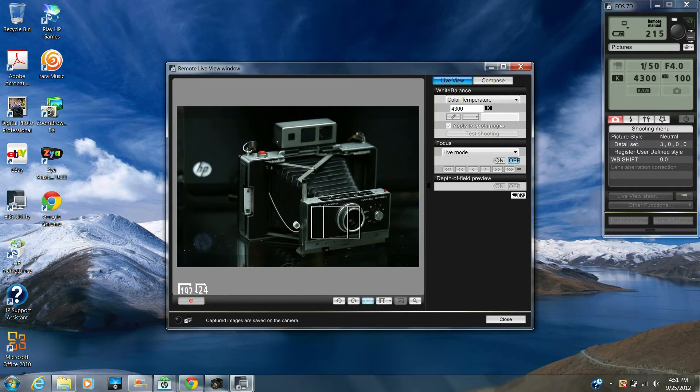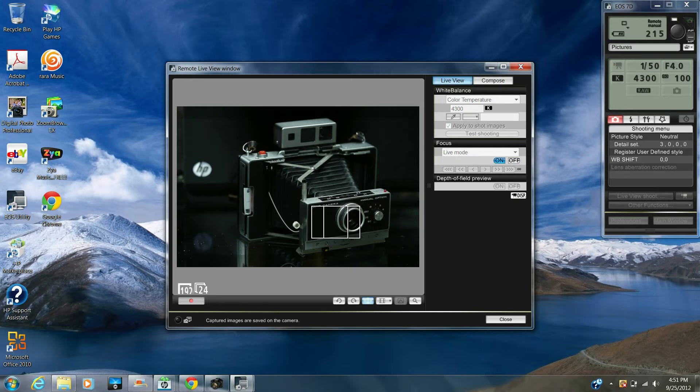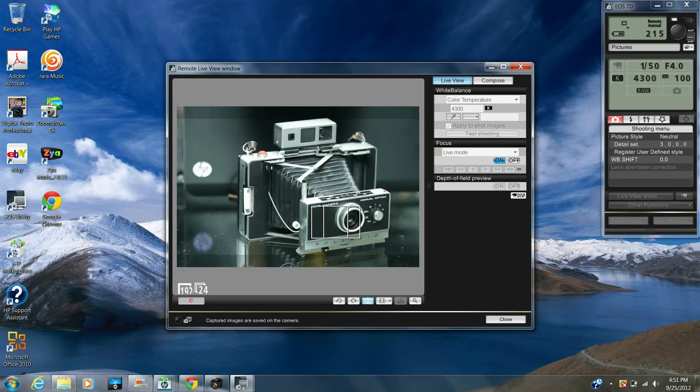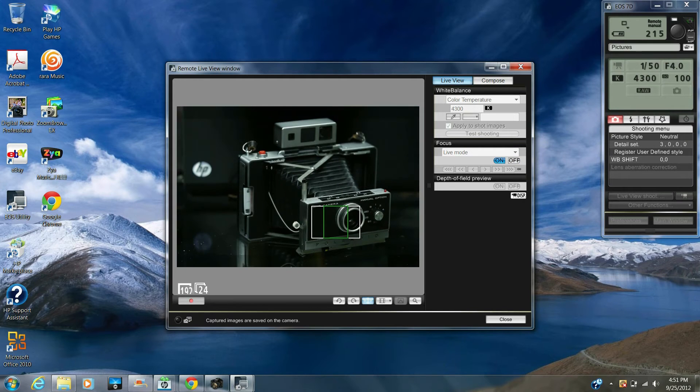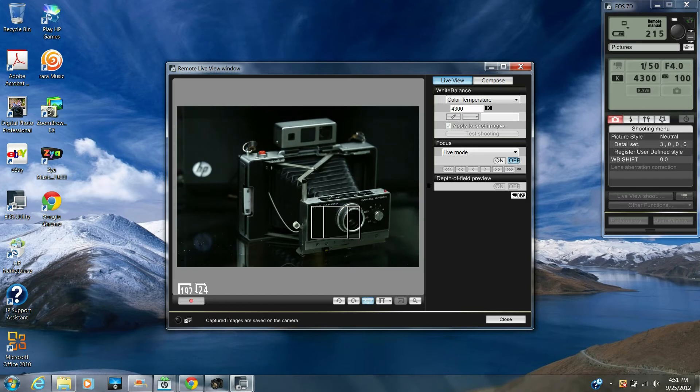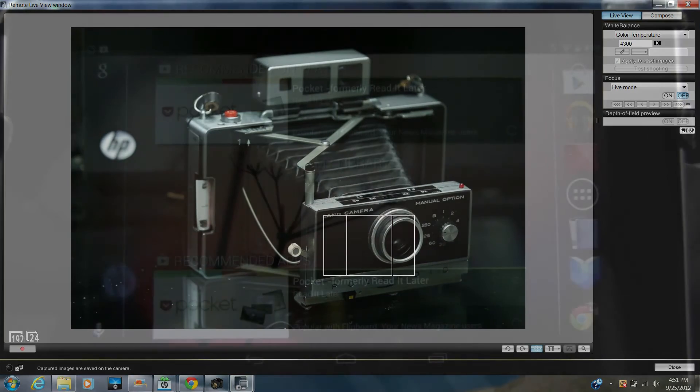So now we're actually seeing what the camera is seeing at this point. Okay, so now you can leave the computer at this time and go over to your tablet.